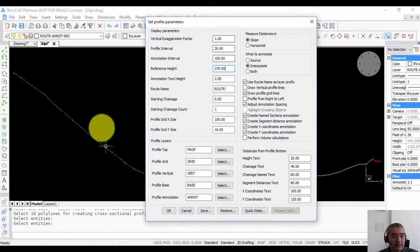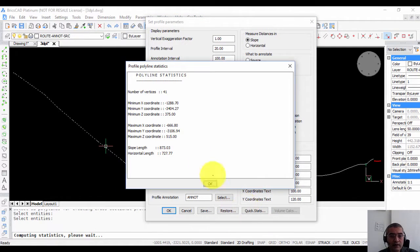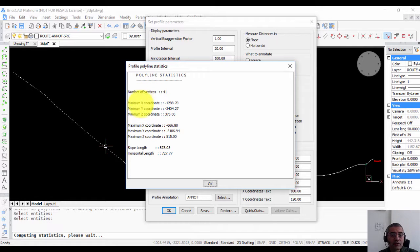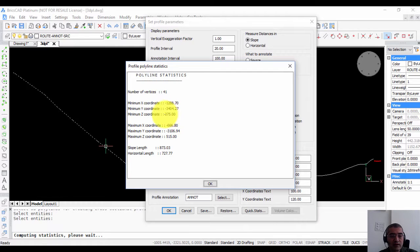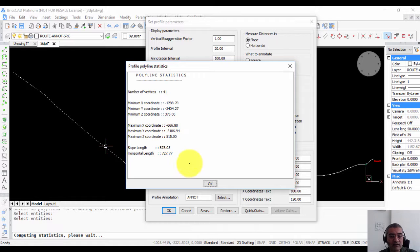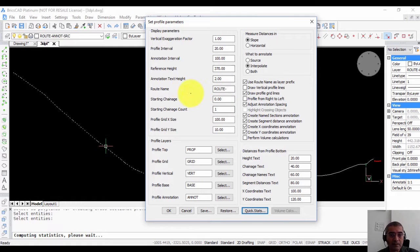This can be easily understood by clicking quick stats. So quick stats will give you the minimum x, maximum x, minimum y, maximum y and z and so on. So in this case you can see the minimum z is 375 and the maximum z is 515. So based on that I have set the reference height as 370.